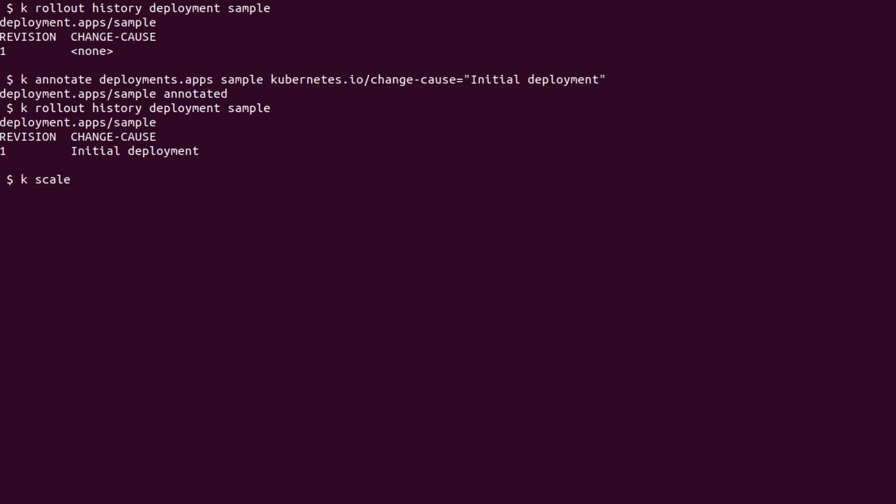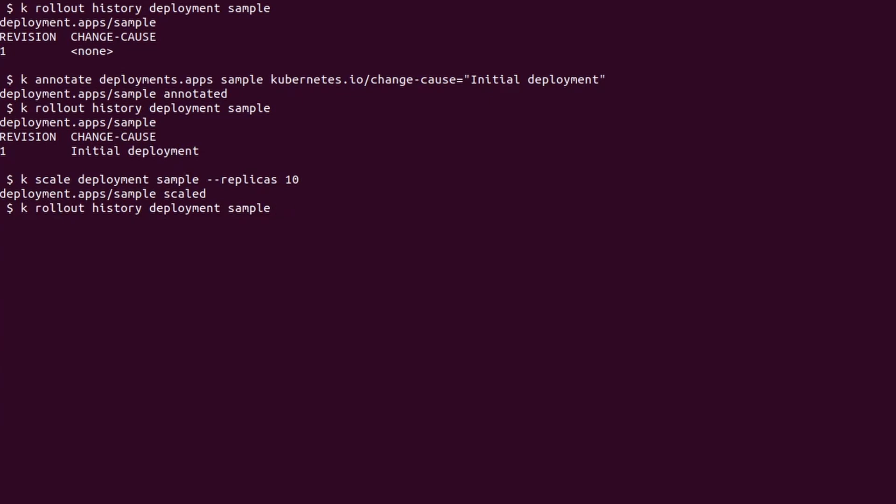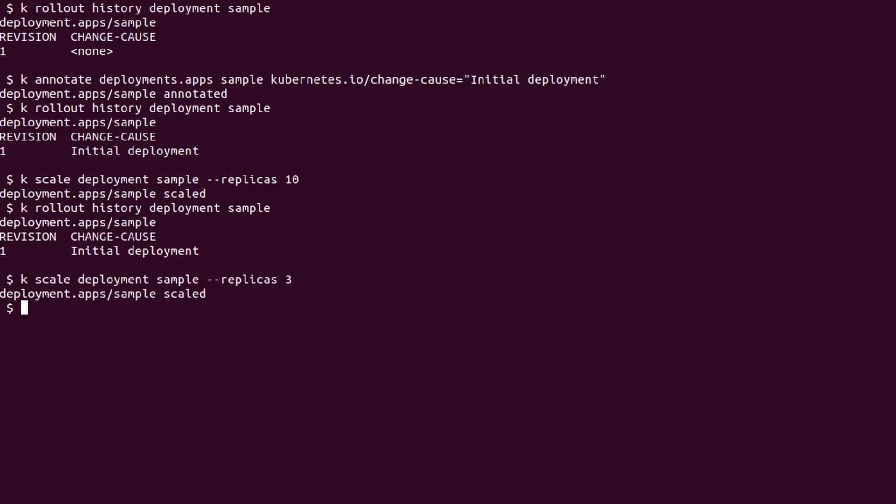Now I'm going to show you that scaling up and down a deployment does not change its revision number because it does not affect the pod template. Let's increase the number of replicas to 10. We check the history and we still see one revision. I will scale it back to three replicas.